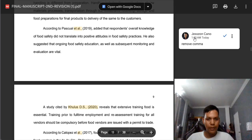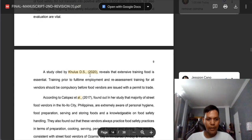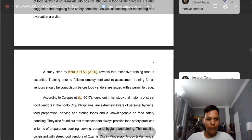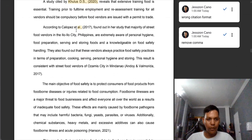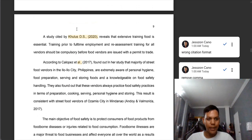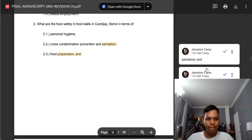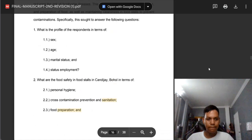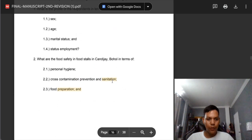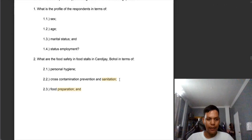We need to remove the comma — this is also a wrong format. Please review my online discussion with regards to formatting. And after the word 'sanitation' there is the word 'and,' and after 'food preparation' there must be a comma.